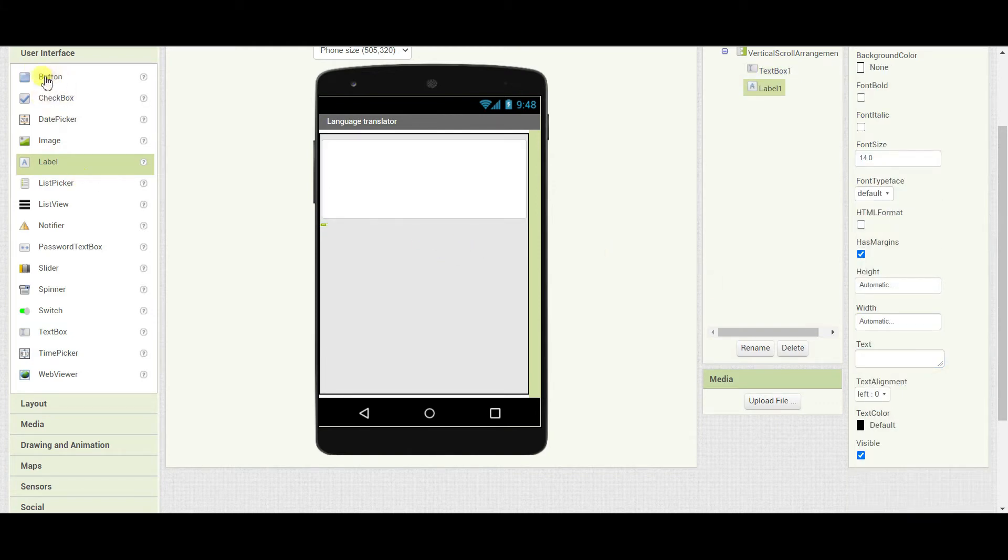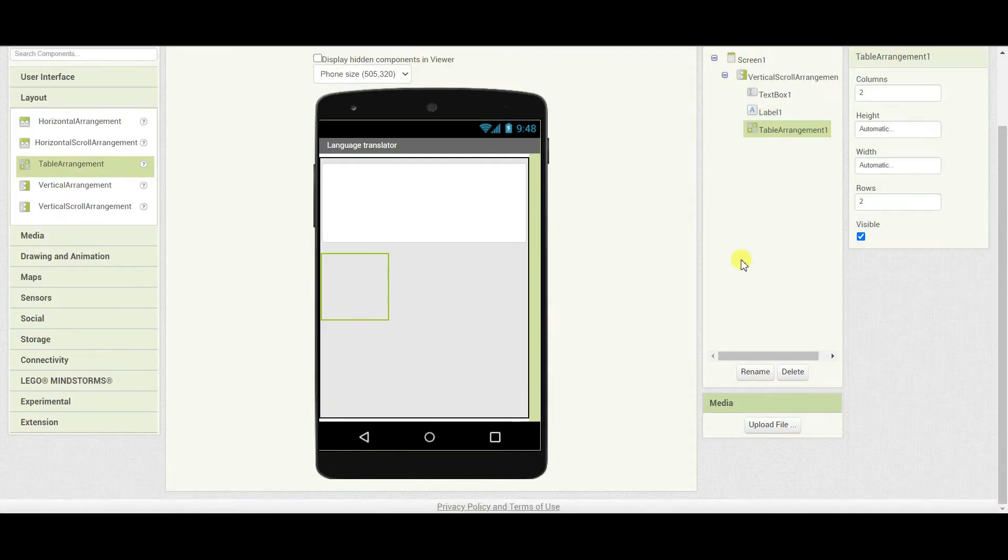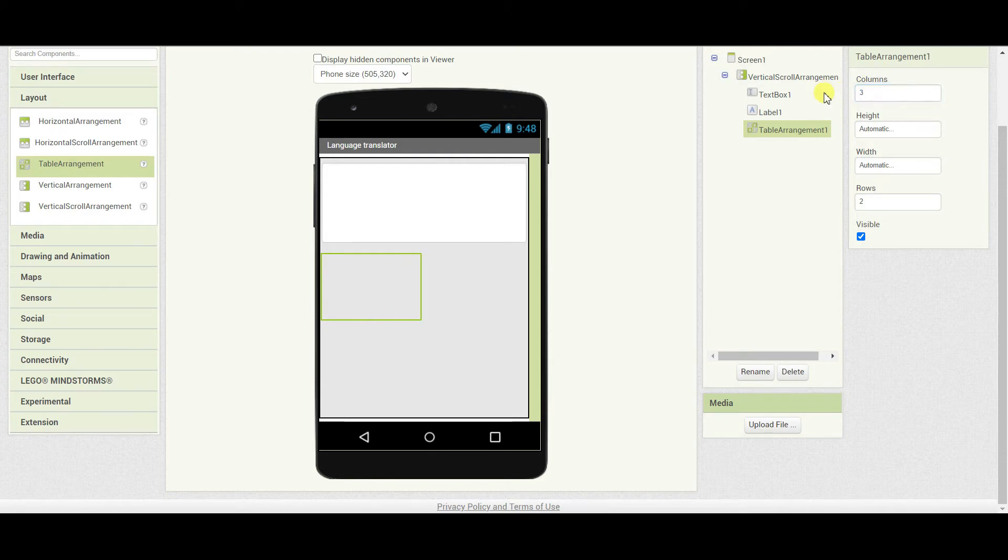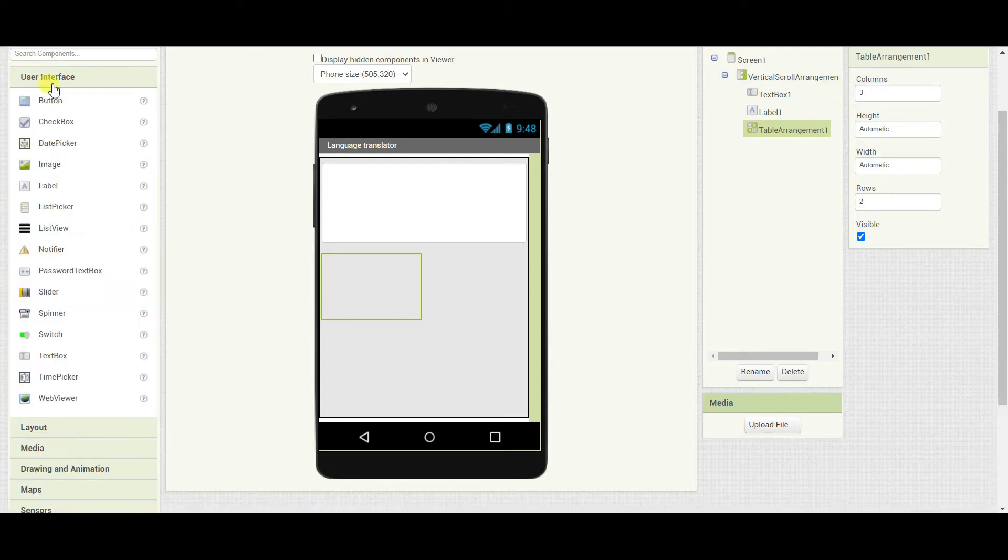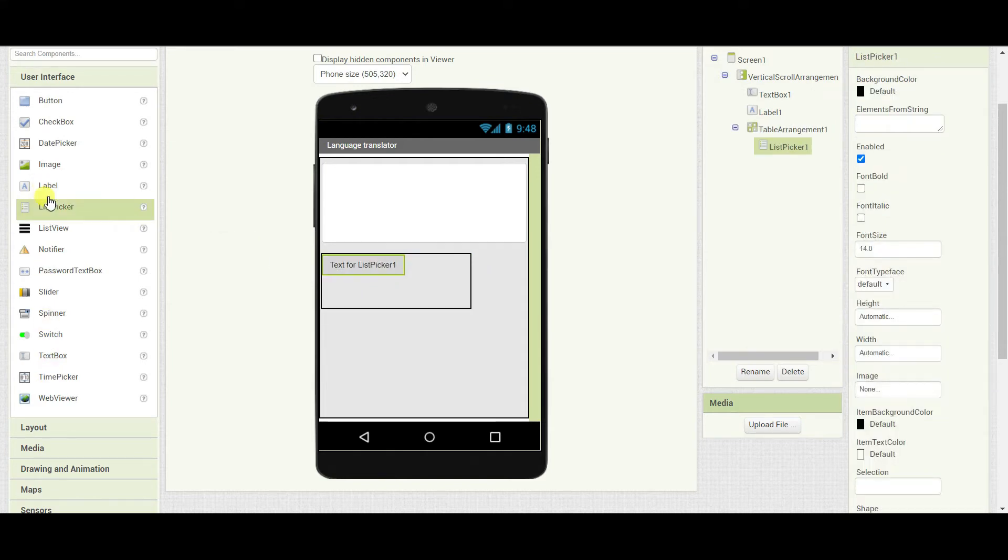Now I will add one more layout that will be table arrangement. Set the columns to 3. I will go to user interface and I am going to drag one list picker and 5 buttons.